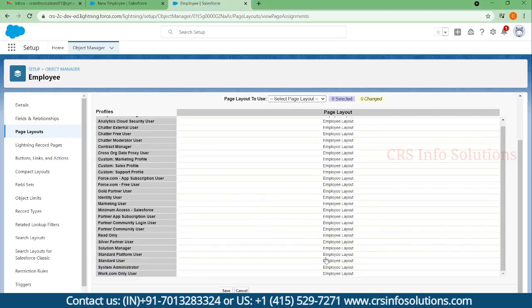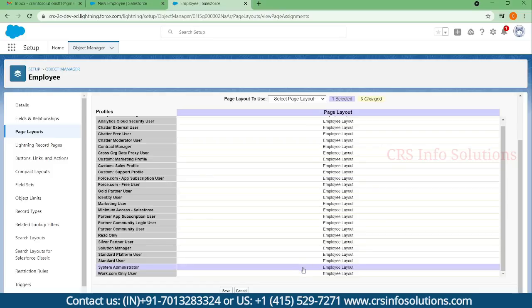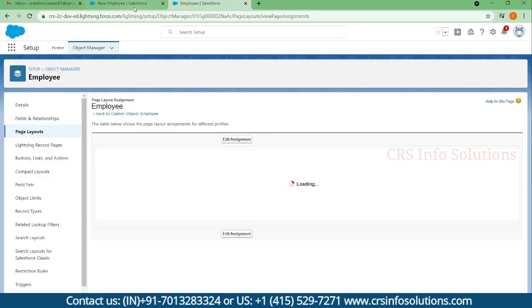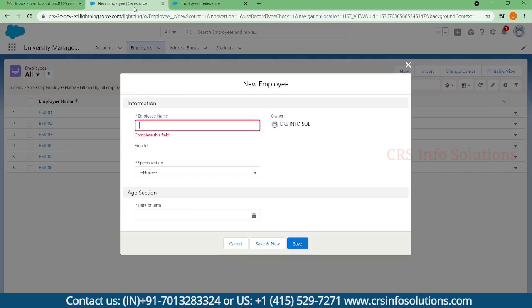Here there is a place to change the layout. Select System Admin since you are a system administrator, and assign either the Non-Teaching or Teaching layout — whichever changes you want to see. Save it. It is now saved.